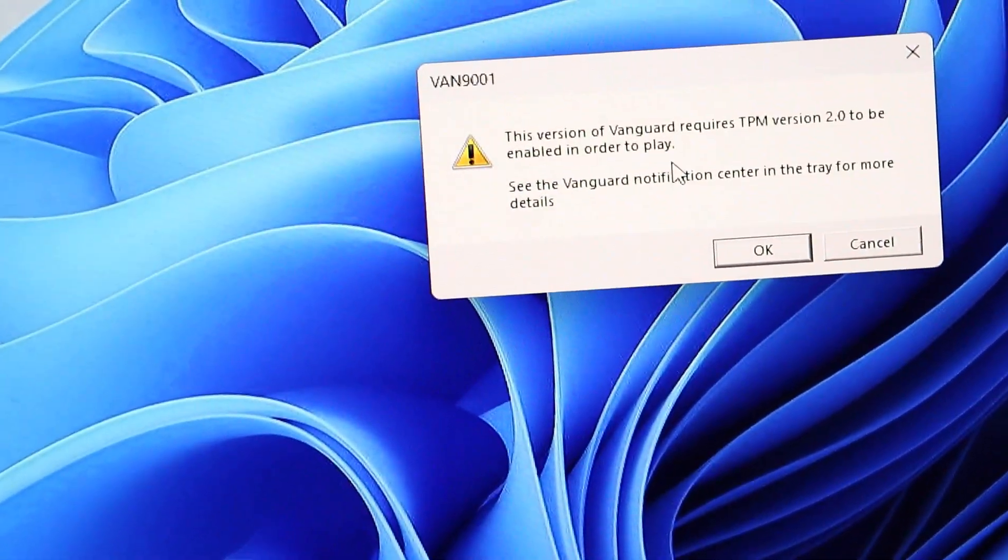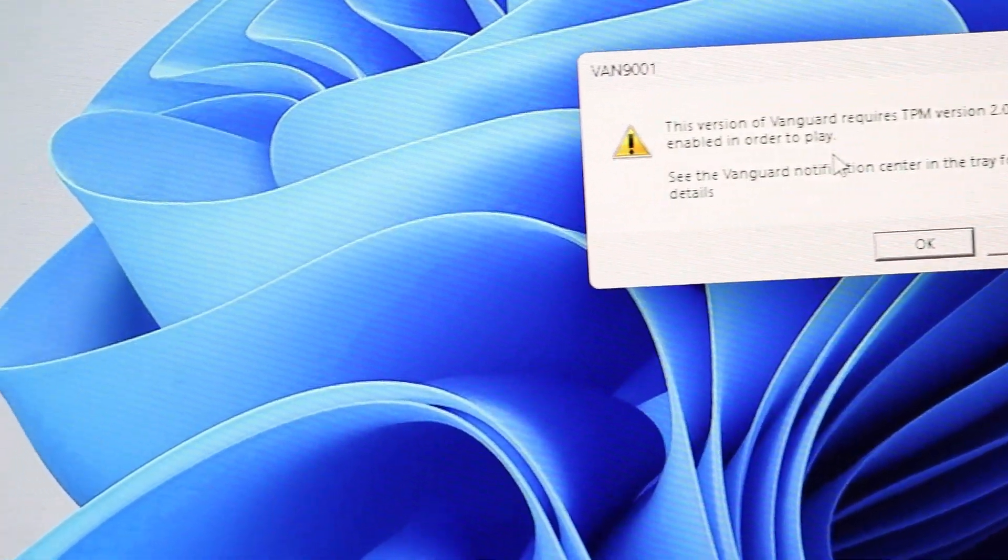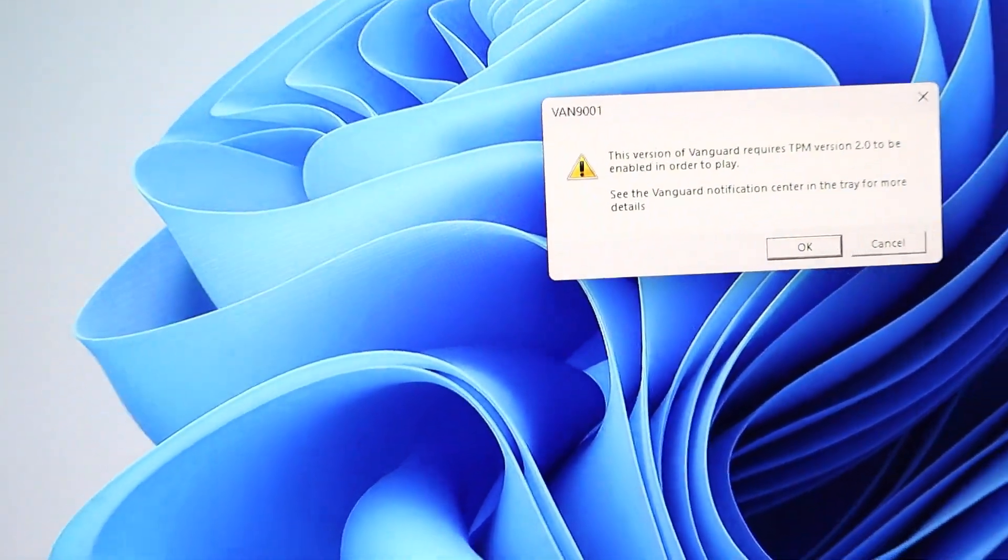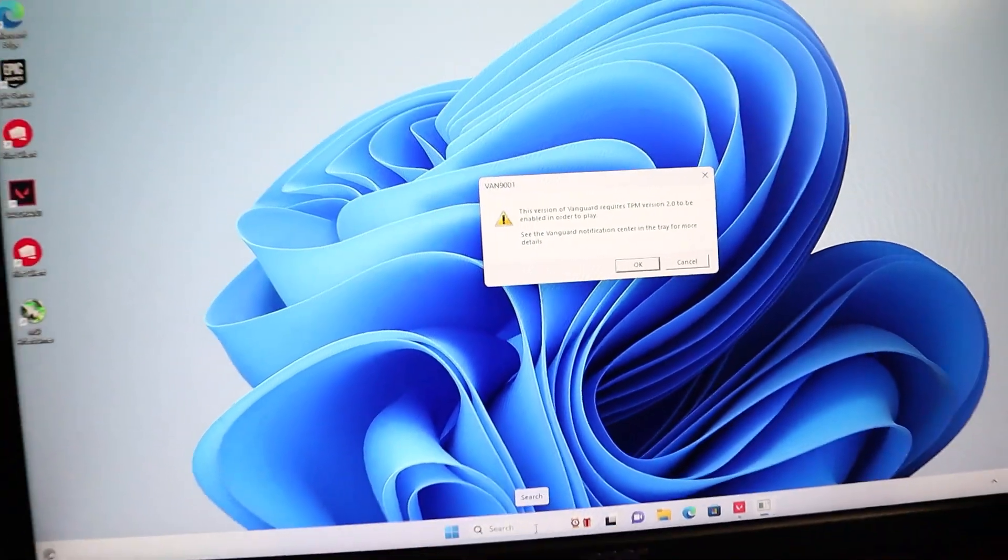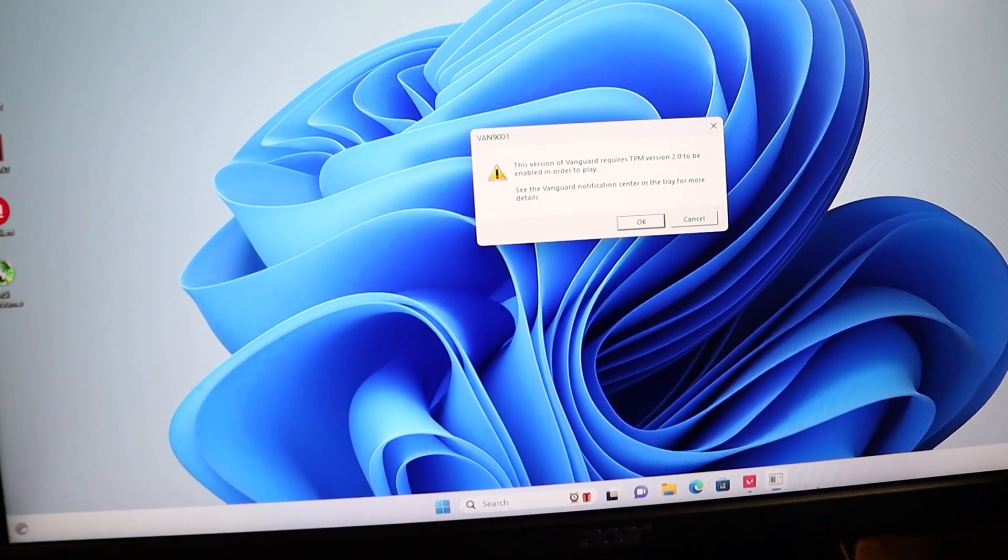Hello everyone. In today's video, I'll show you how to solve the dreaded TPM 2.0 and secure boot errors that prevent you from playing Valorant.